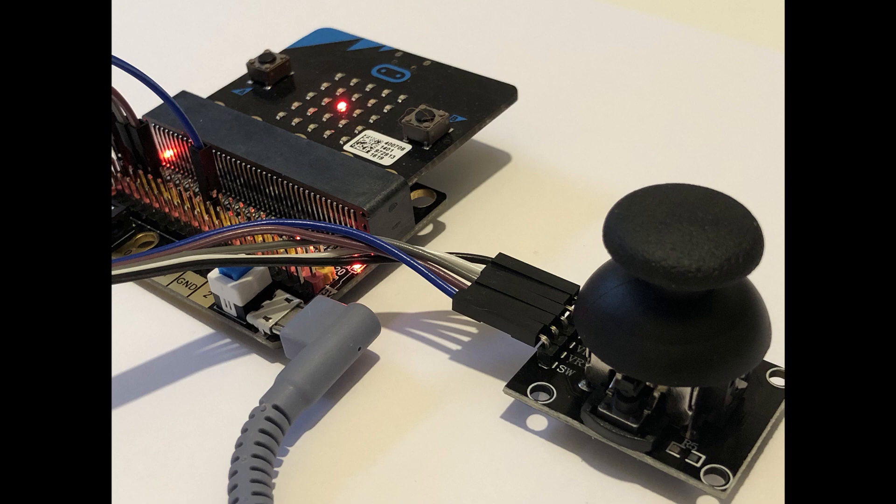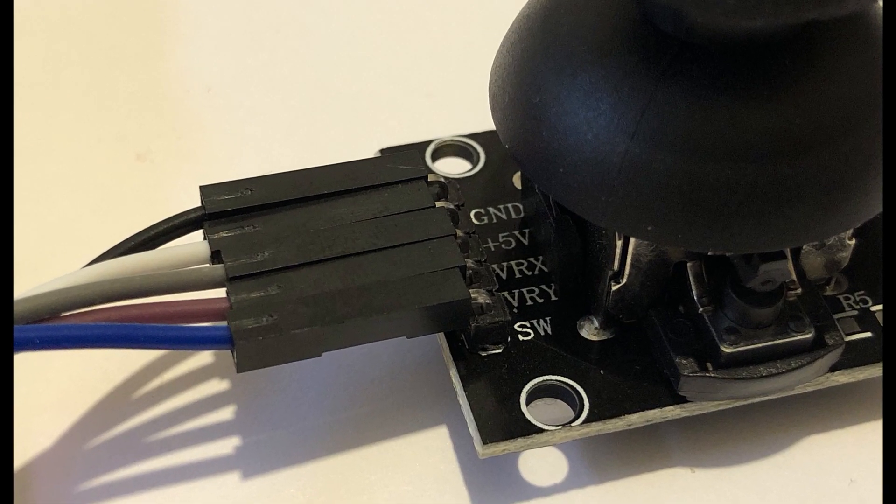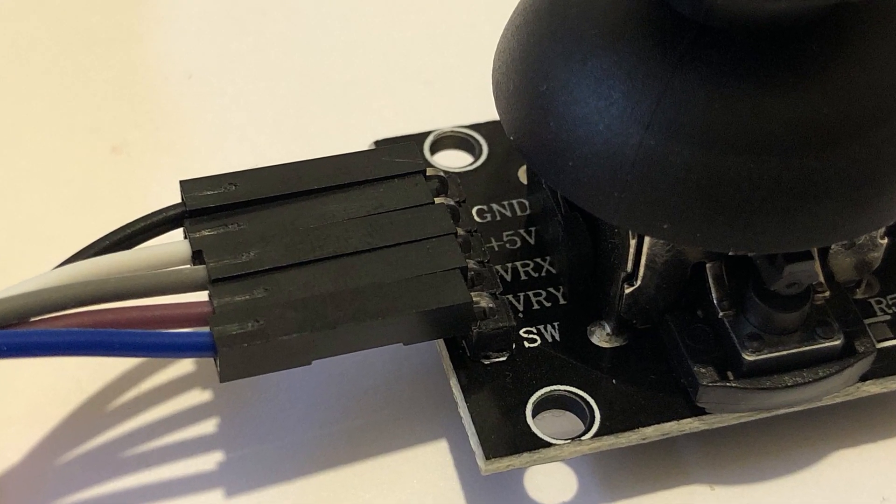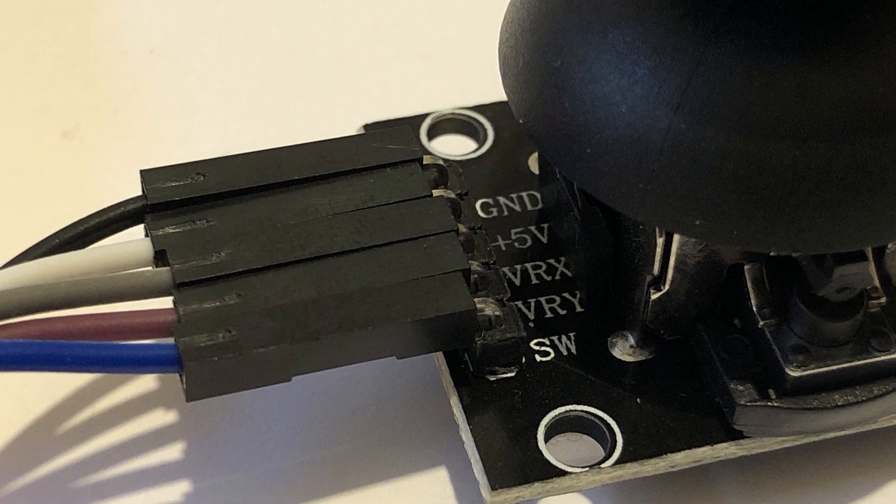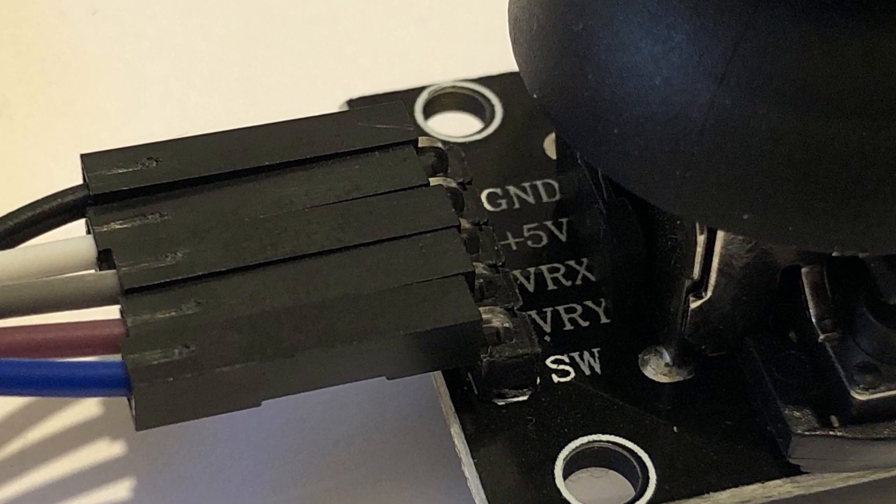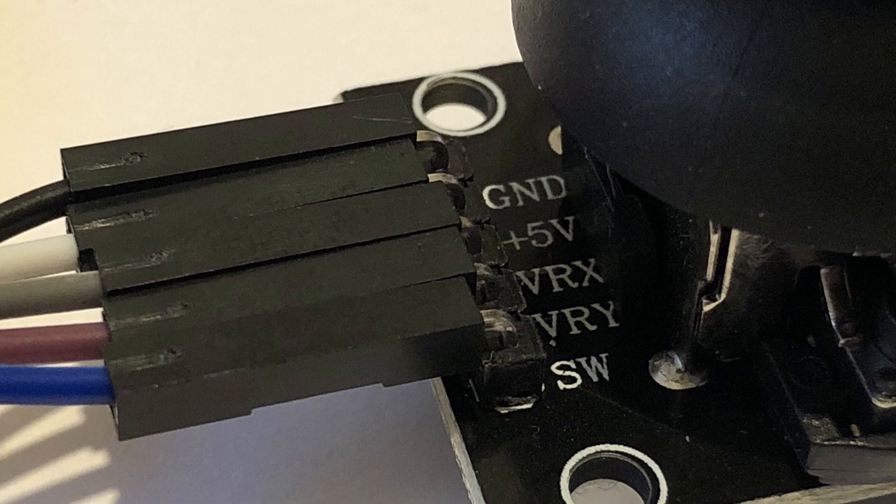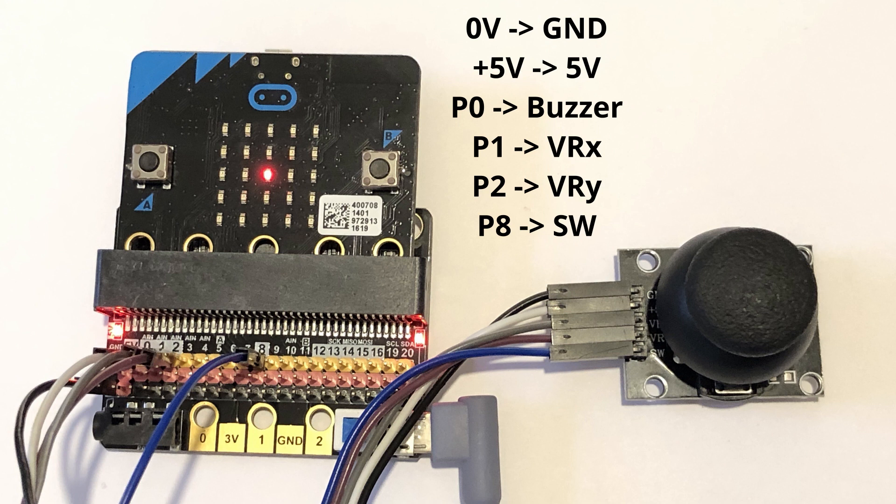The joystick has five connections: zero volts, five volts, VRX, VRY, and SW. Working through these, connect zero volts then five volts. VRX and VRY are the potentiometer outputs. We cannot use P0 as we'll be using that for the buzzer, so we will connect VRX to P1 and VRY to P2.